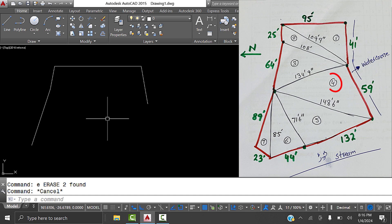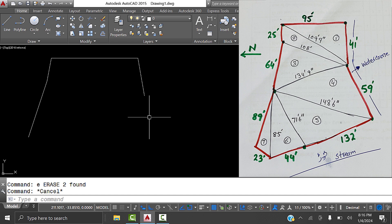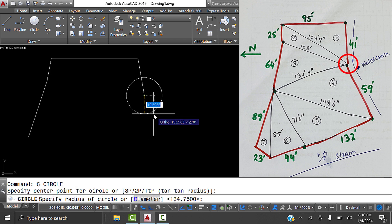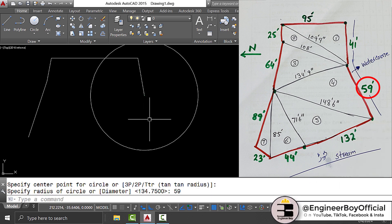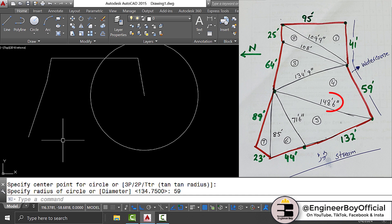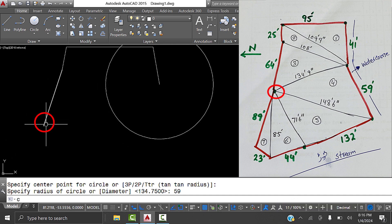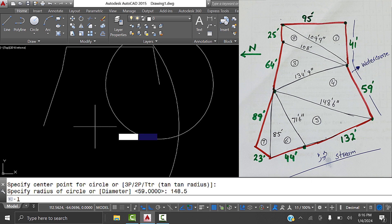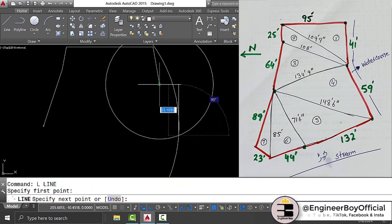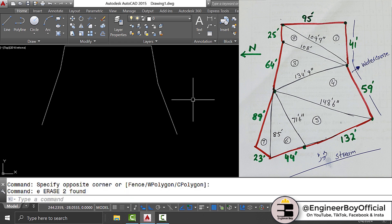For triangle four, one side is 59 feet. Draw a circle from this point with radius 59 feet. The other side of the triangle is 148 feet 6 inches. Type C, set that point as center, and the length is 148.5 feet (6 inches = 0.5). The circles intersect - join that intersection. Delete the circles; we've done almost half the property.